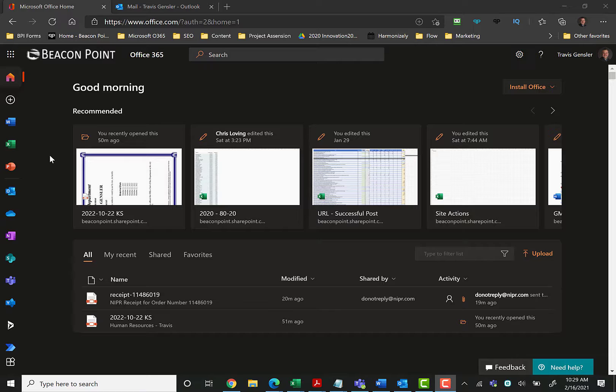The desktop version will catch that and automatically say, do you want to save this to the client record? The online version doesn't connect there, so I still prefer